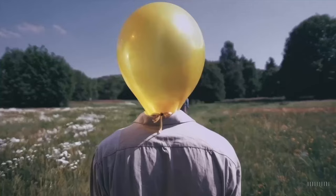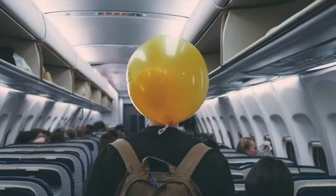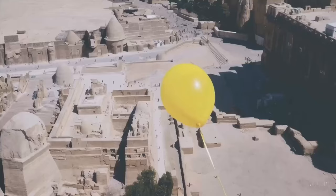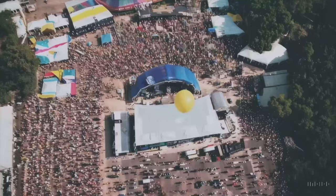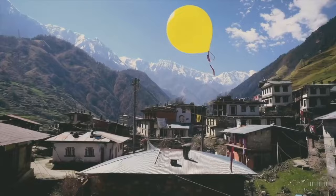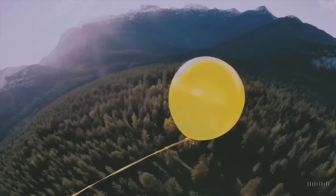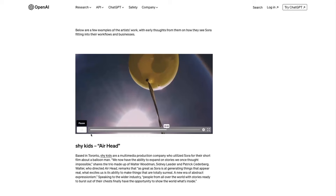This video also has a soundtrack and a narration track, but I've muted it due to copyright issues. You can definitely check it out on OpenAI's website if you're curious to see what the whole thing looks like.